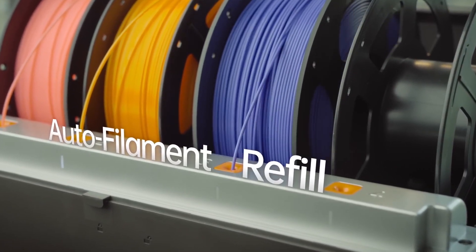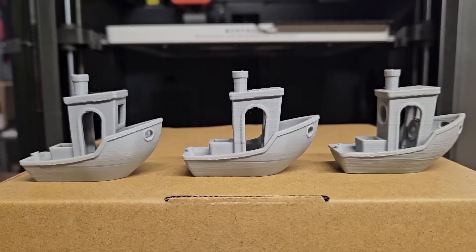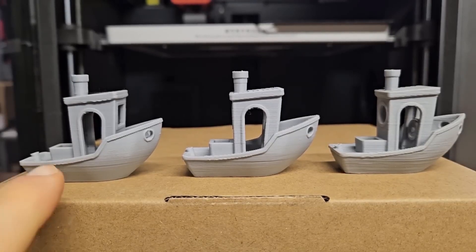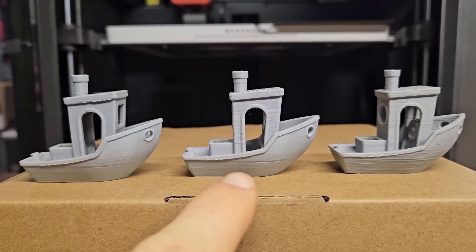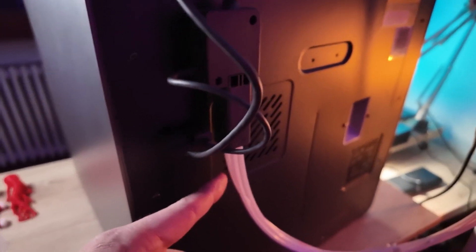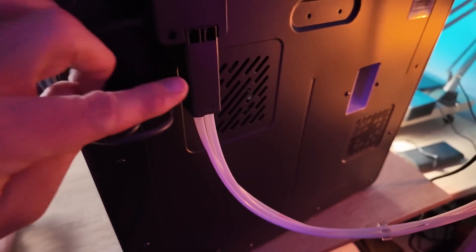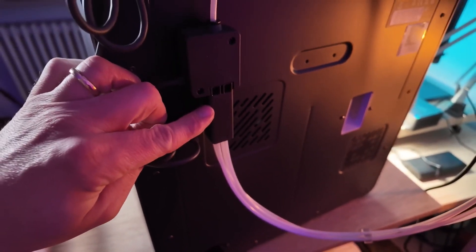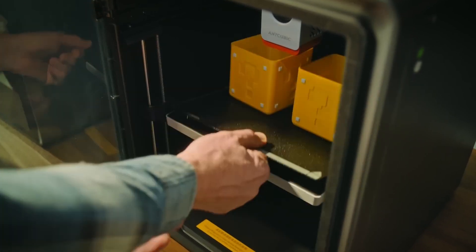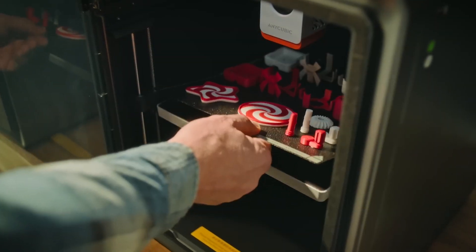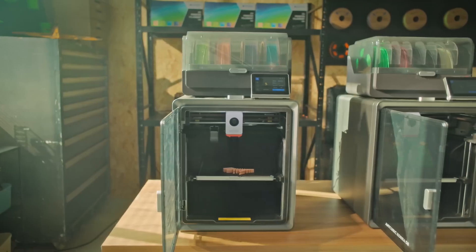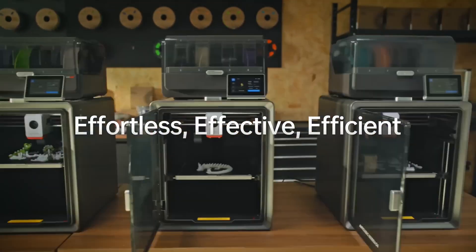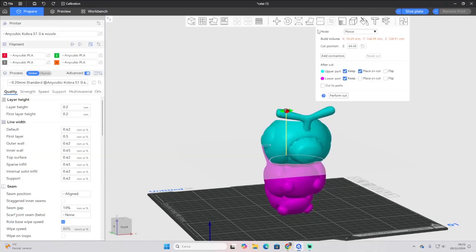The Cobra S1 Combo solves this problem by incorporating active filament drying right into the printer itself. This means your filament will always be in the optimal condition for printing, eliminating issues like bubbling, stringing, or inconsistent extrusion. This feature is a game-changer for anyone who wants to ensure top-notch print quality without investing in an external drying system. It's a small but significant upgrade that adds a lot of value to the printer.